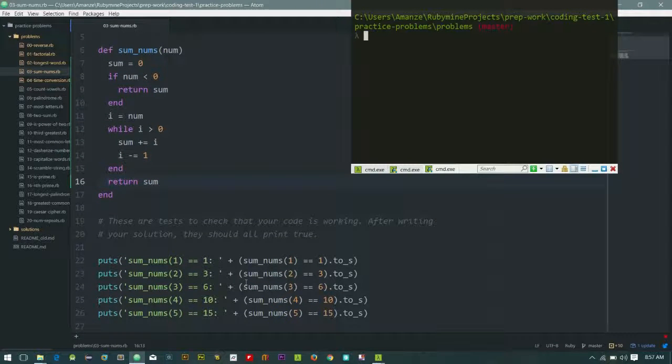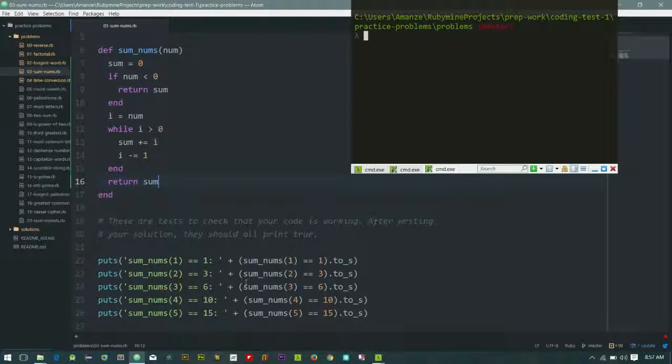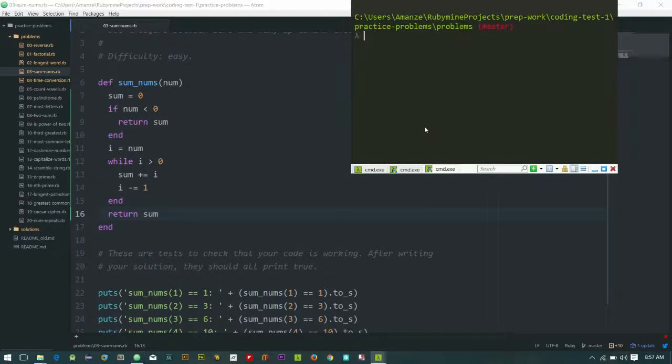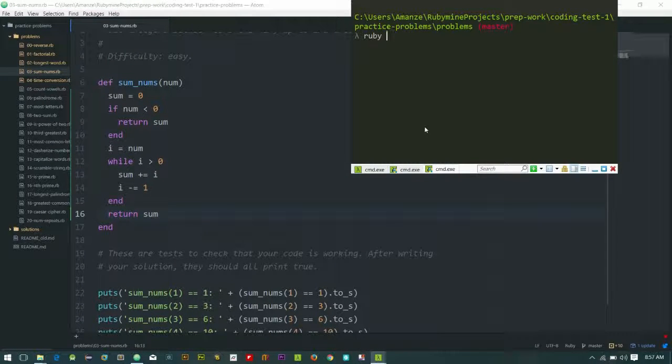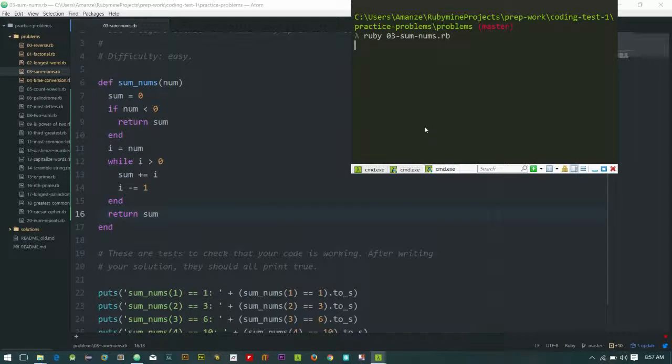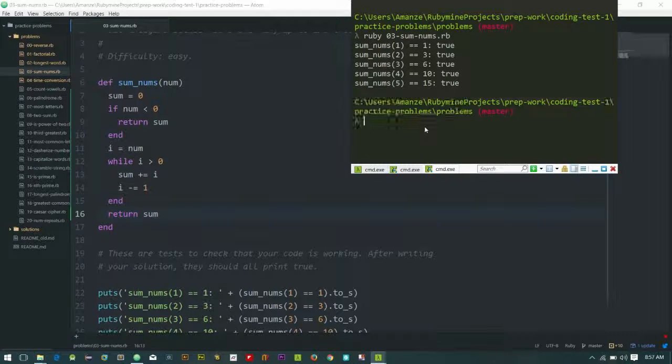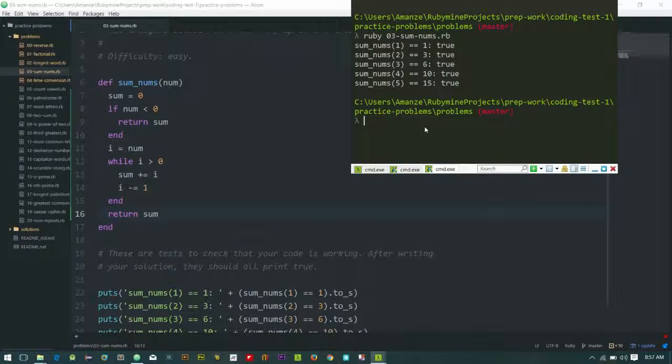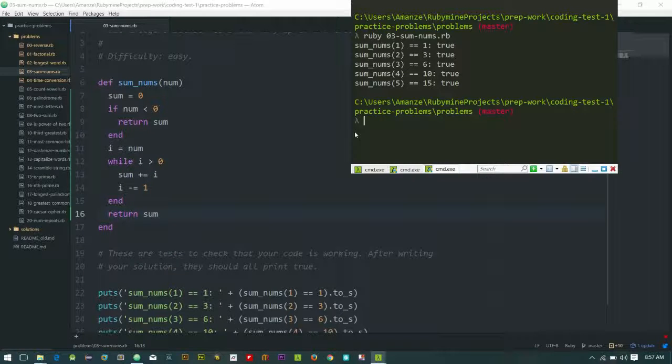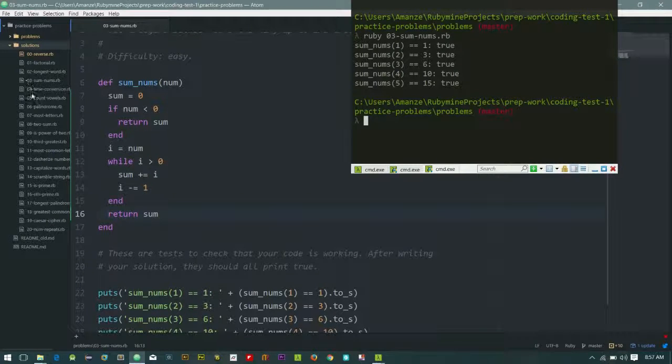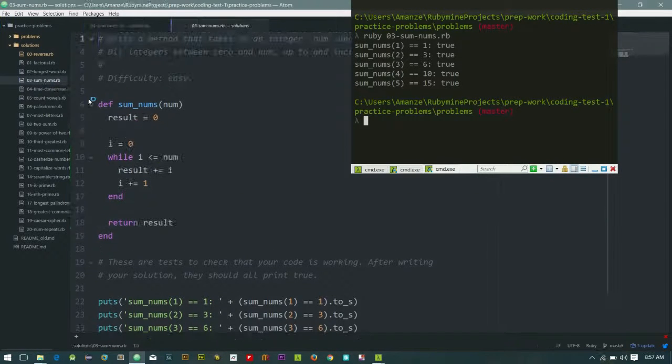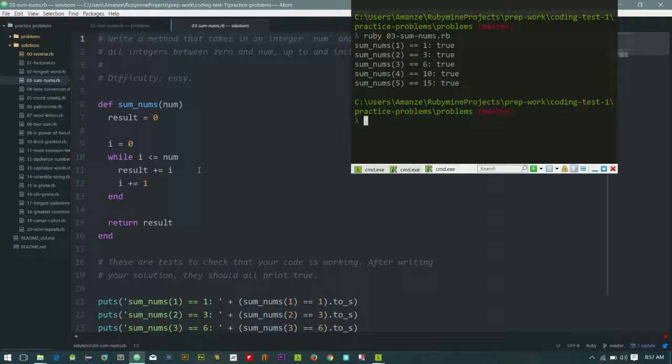Okay, so let's see. We passed it. Let's see the solution provided by App Academy. That will be sum of numbers.